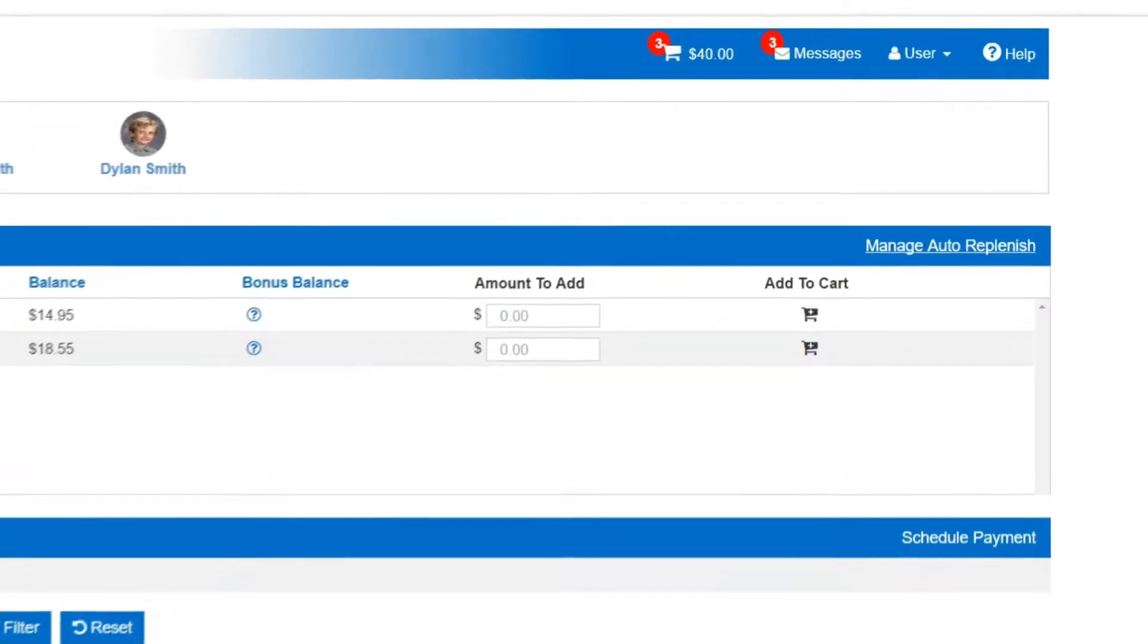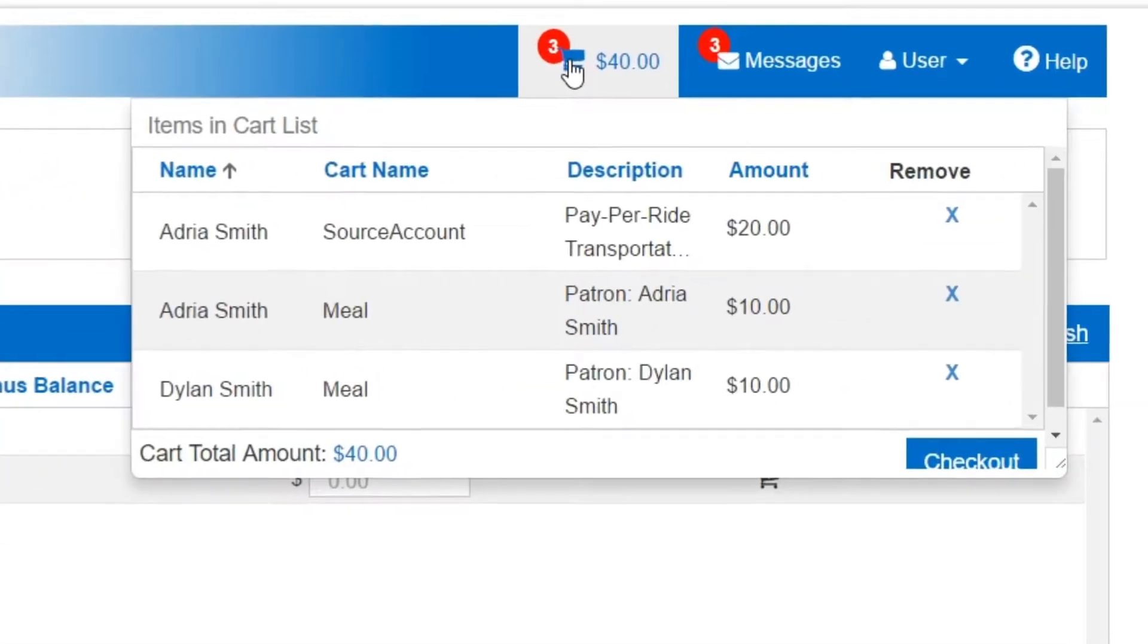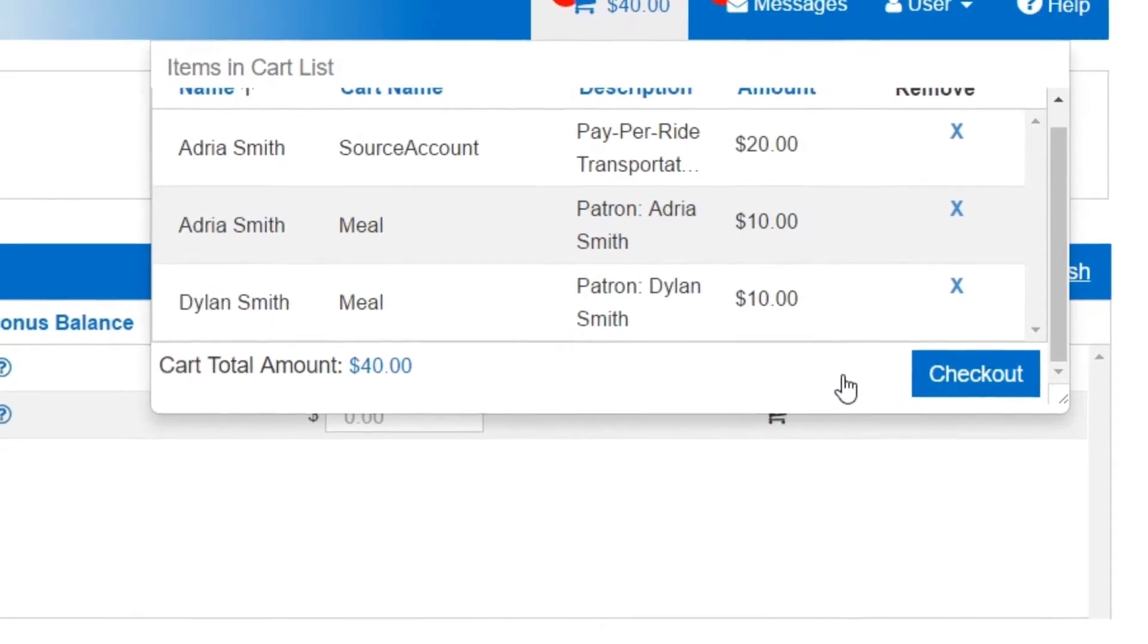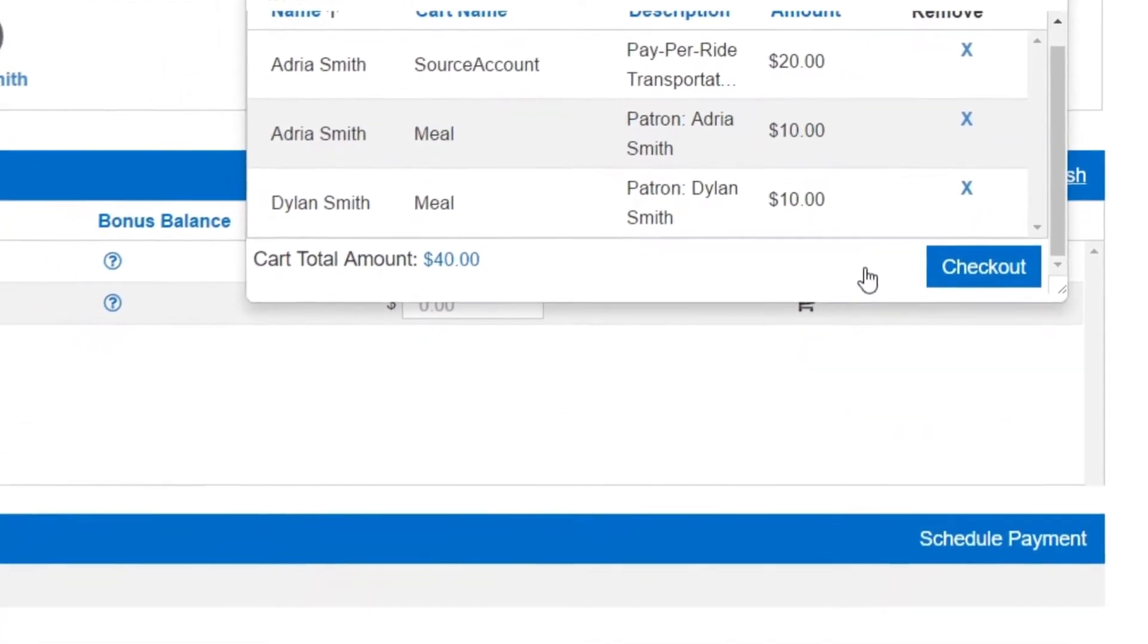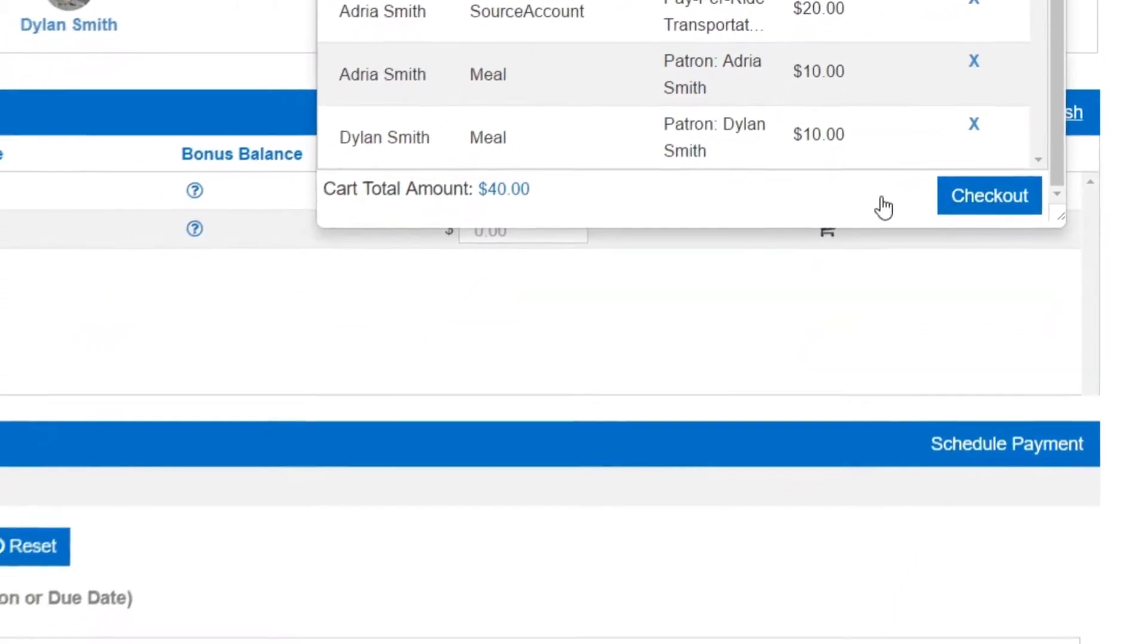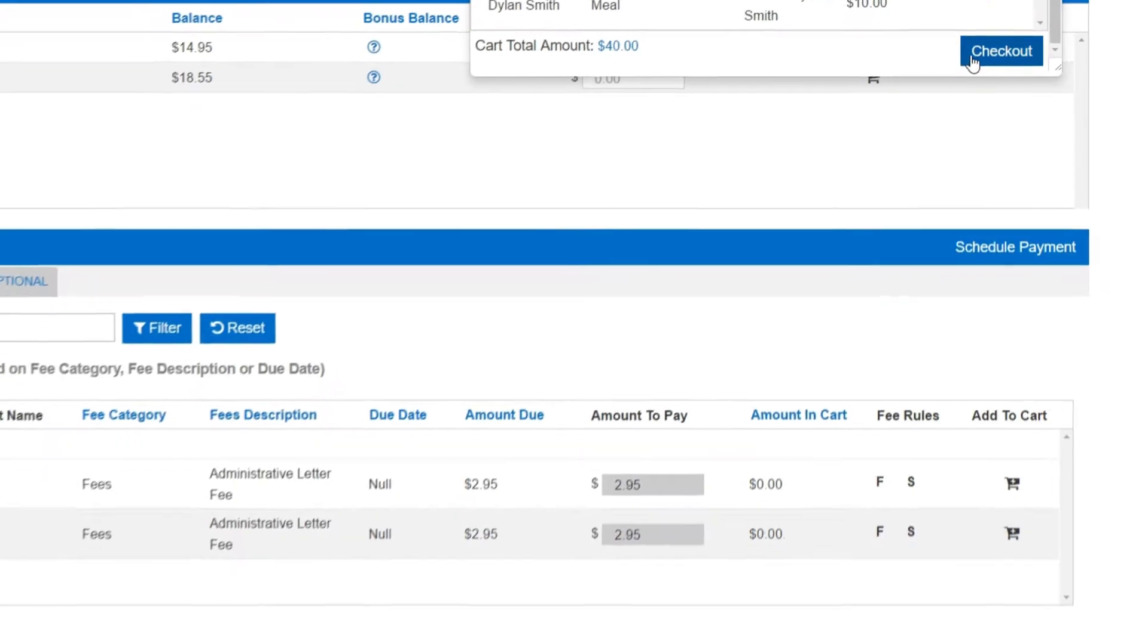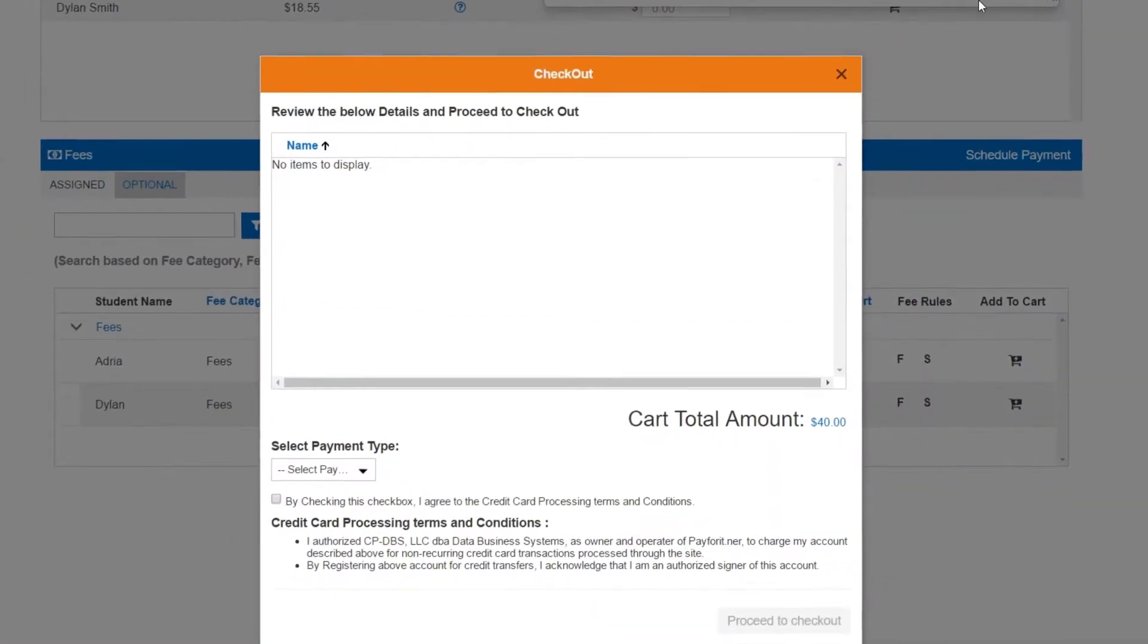New transactions are added to your cart, where you can review and make changes prior to checking out. Want to save your progress and finish your transaction later? Not a problem. You can sign out, and when you come back, your cart will be just the way you left it.